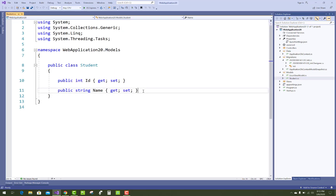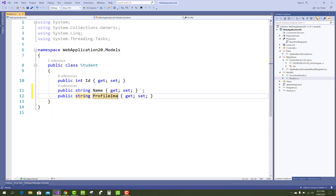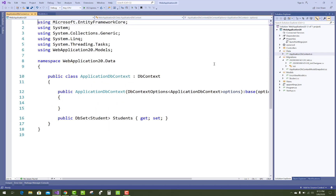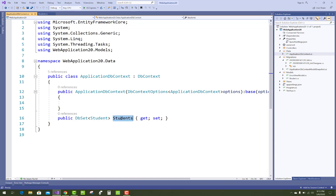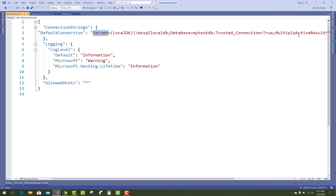Hello everyone, welcome to my channel. Today I am going to show you how to display and upload images in ASP.NET Core 3.0 and higher versions.